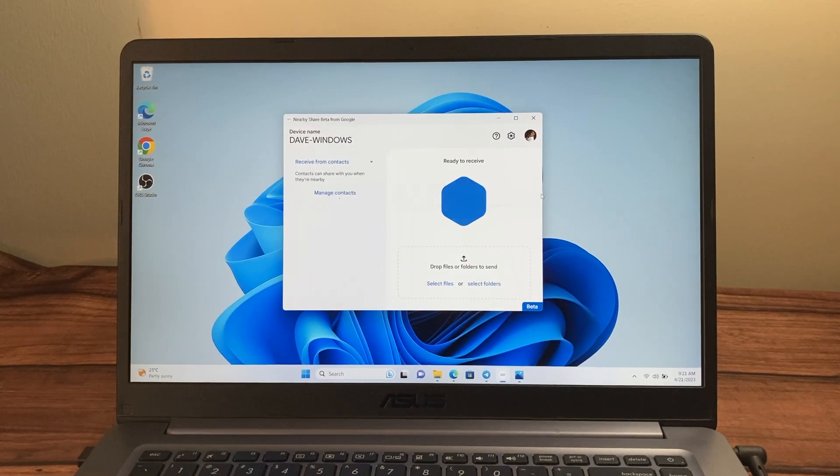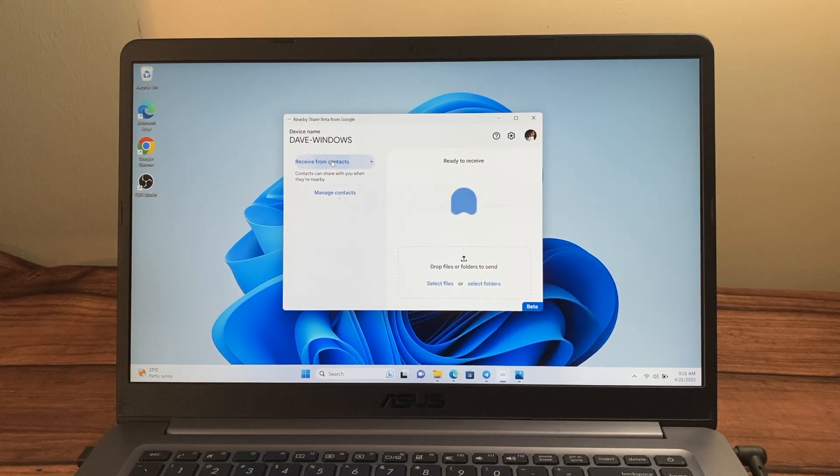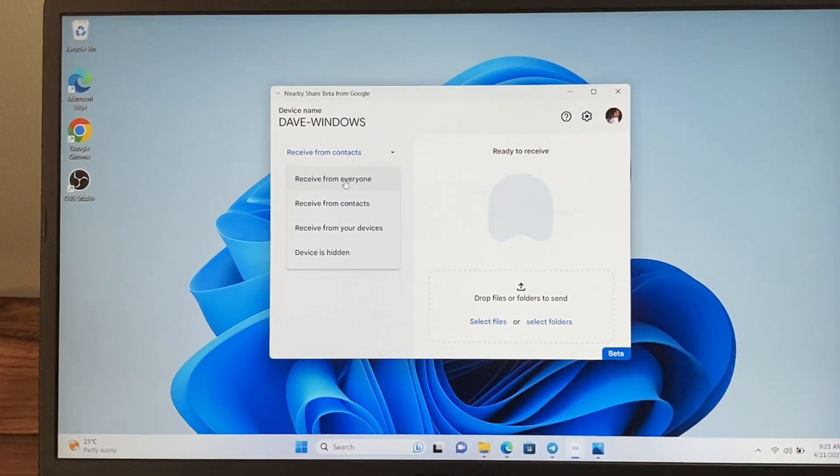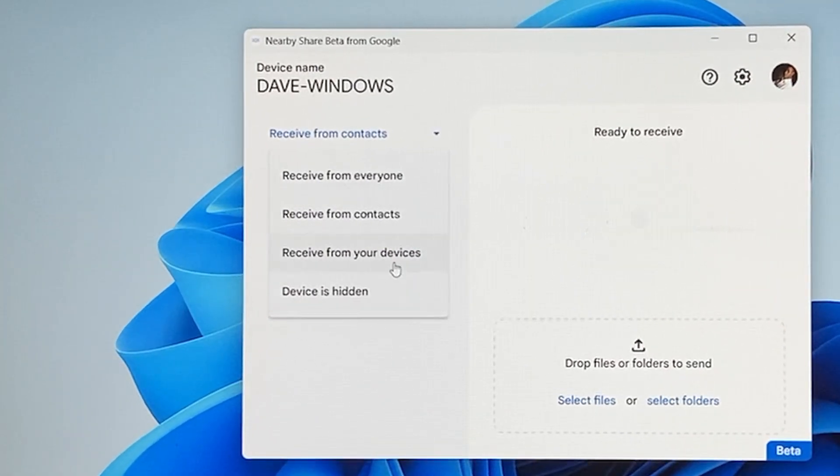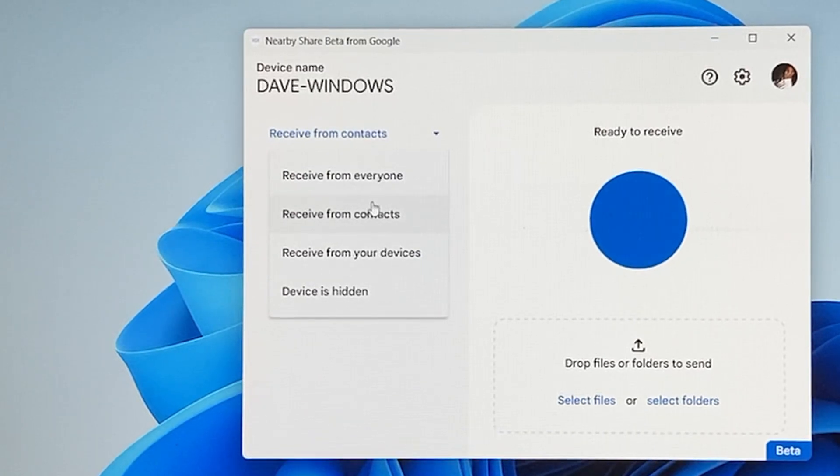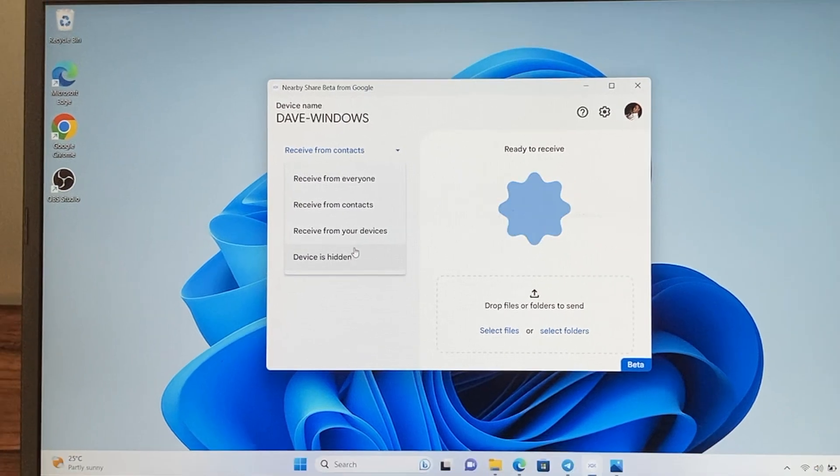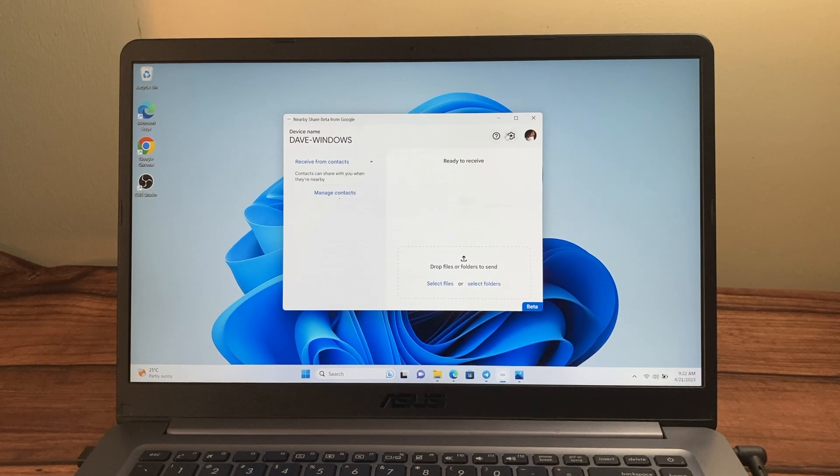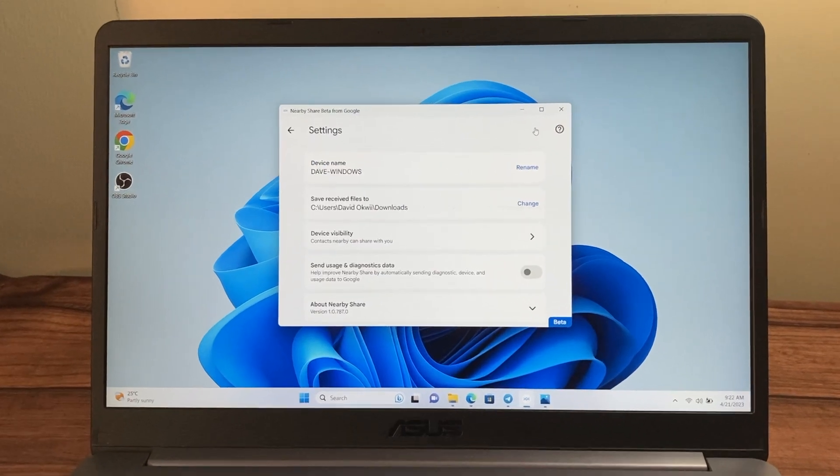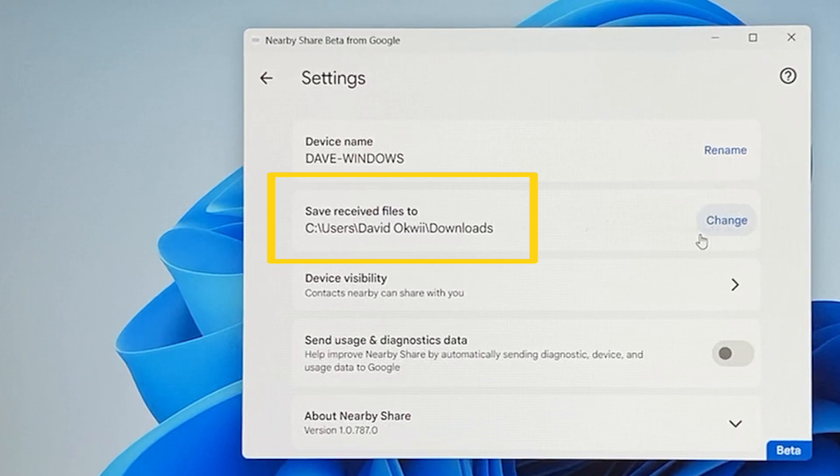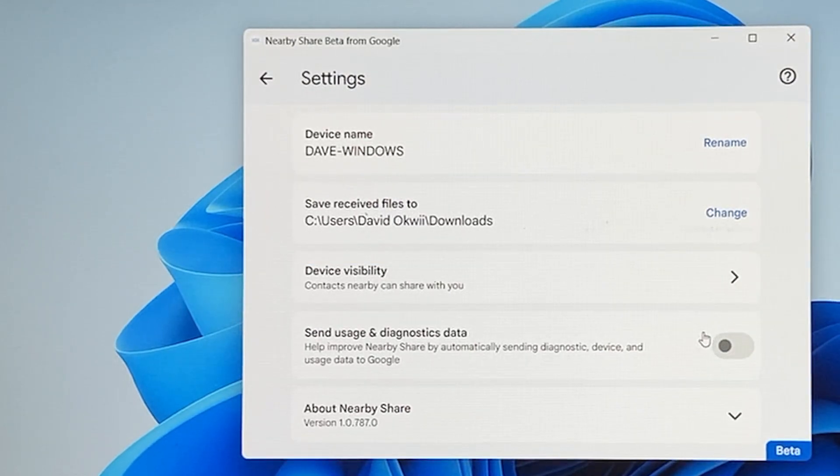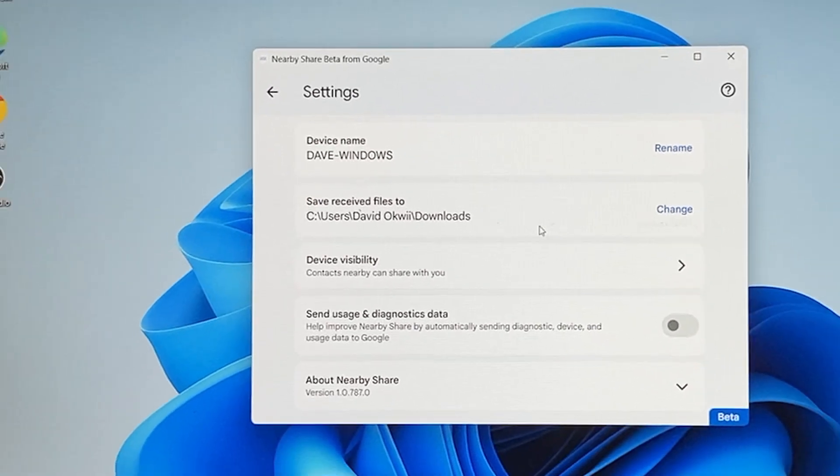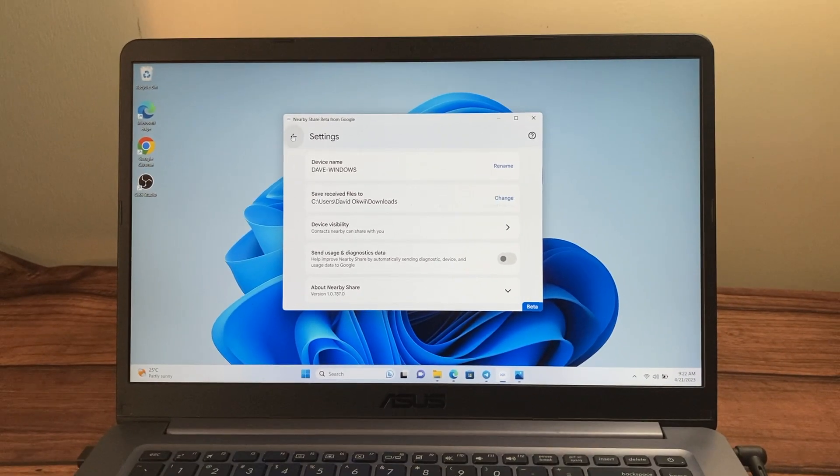Now a few settings that you can tweak on this Nearby Share app. First, you can choose how you can receive files. You can choose between receiving from everyone or from your contacts or from your devices and you can also choose to hide your device. So if you're working with workmates, maybe you can choose from your contacts or from everyone. And then also you can choose where files that are received on your PC are saved on your computer. By default, it saves to downloads, but you can choose the location. You can also choose to rename your Windows PC right there.